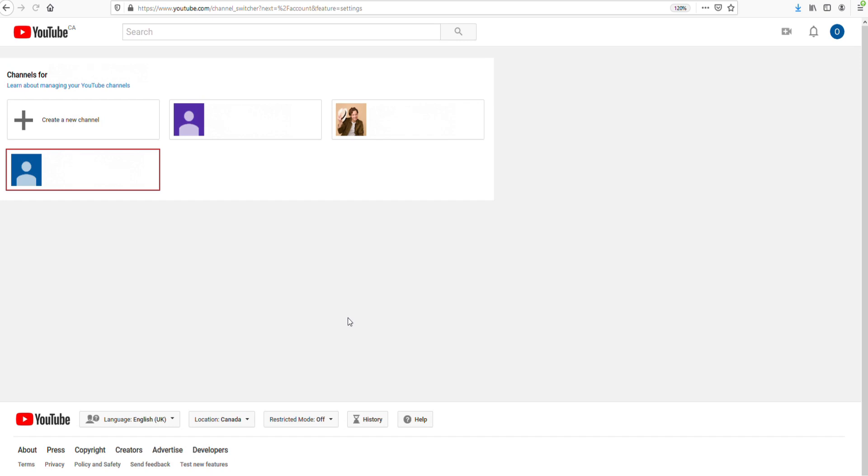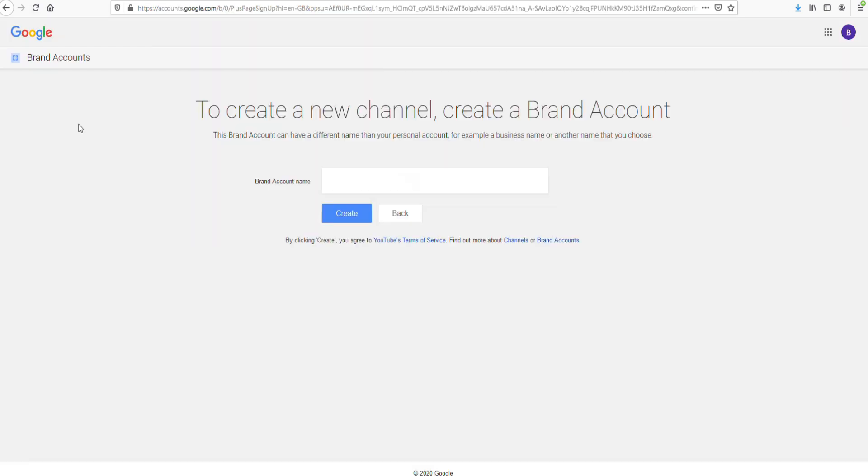If you click on that, you'll see all your channels. And then if you click here create a new channel, you can then see that you can add a new channel which is called a brand account.